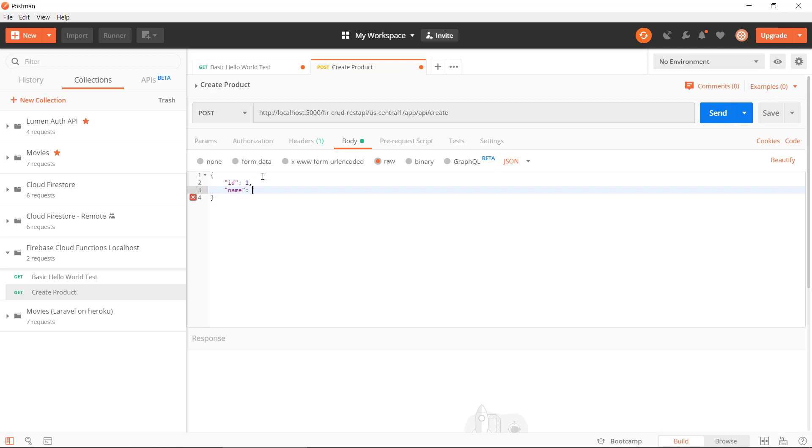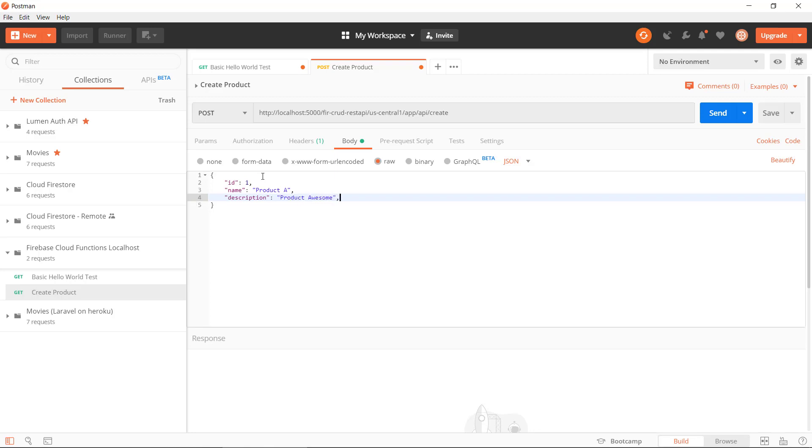Let's just put in some test data. It's going to be product A, and description, so that's going to be product awesome, and price 100.